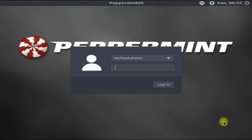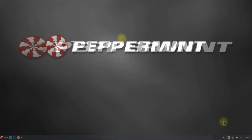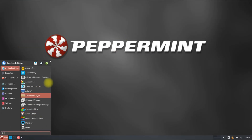Enter your previously chosen username and password. Welcome to Peppermint 12!